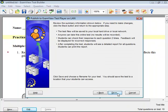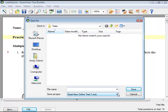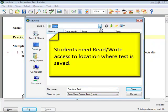Review the test summary and then click Save to save the test. Please note, you must save the test to a location that is easily accessible to your students. For example, make sure that your students have read or write access to the folder if you store it on a network server.